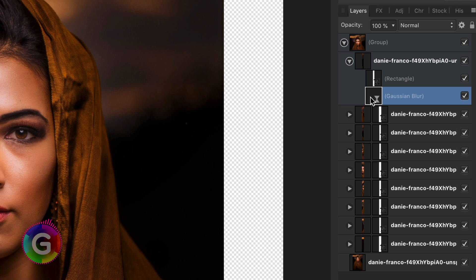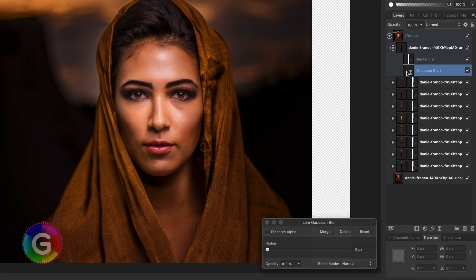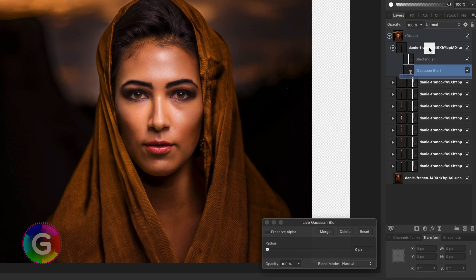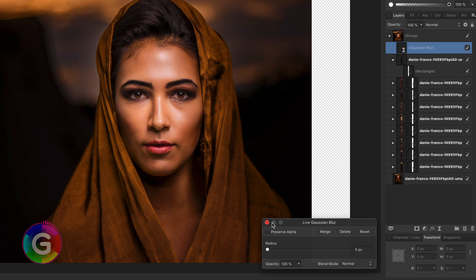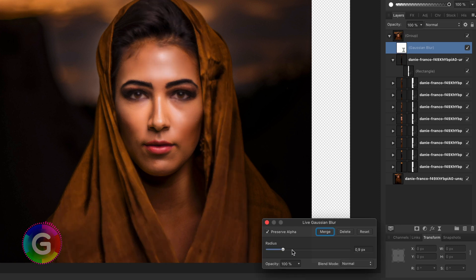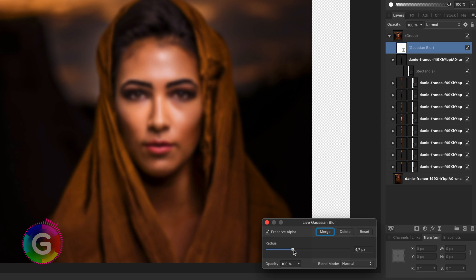Affinity makes the added filter a child of the selected layer. This is not what I want. I want it to apply to all the layers in the group, so I will move it to the top. Let's make sure the preserve alpha is selected and then increase the blur so we get a nice blurred image.